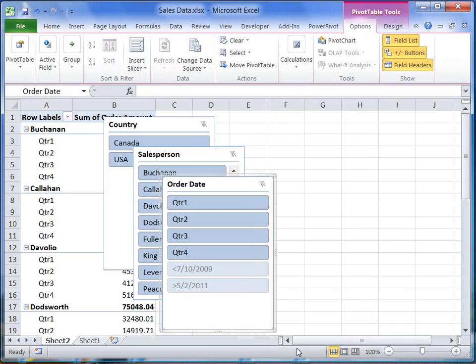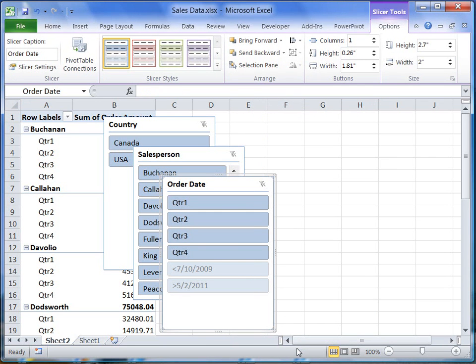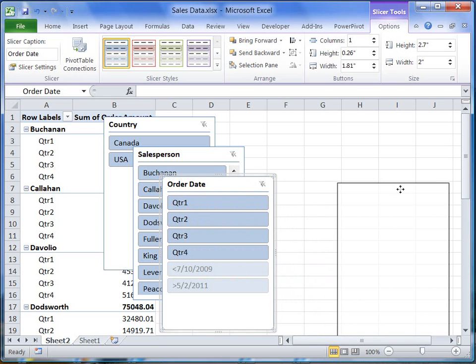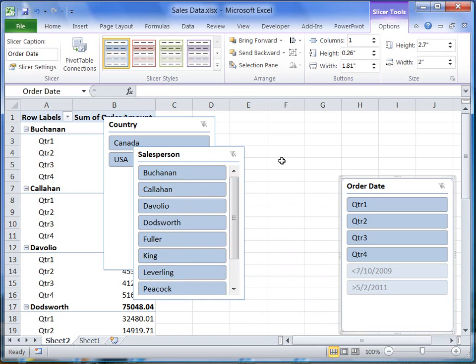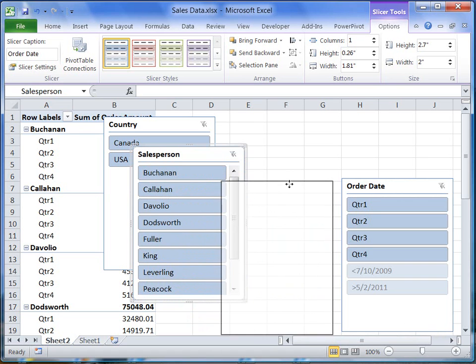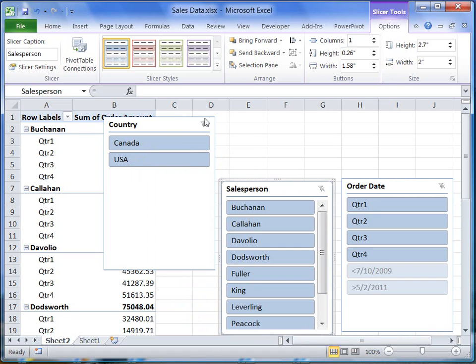The three slicers I selected appear in layers on the worksheet. That is not a problem, I can rearrange the slicers as needed. I can even display the slicer buttons horizontally if I want.